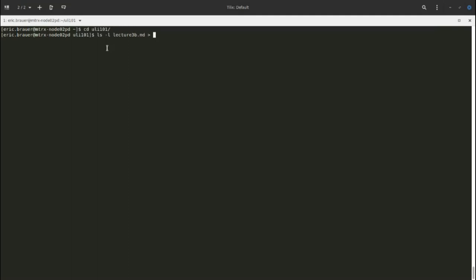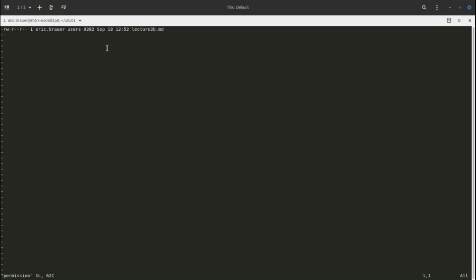I'm going to use one of my lecture notes as a first example and throw it into a permission demo. This is what you see when you look at regular files using the ls -l command. The first character gives you an indication about the type of file — a dash just means it's a regular normal file. You'll also see these for directories.